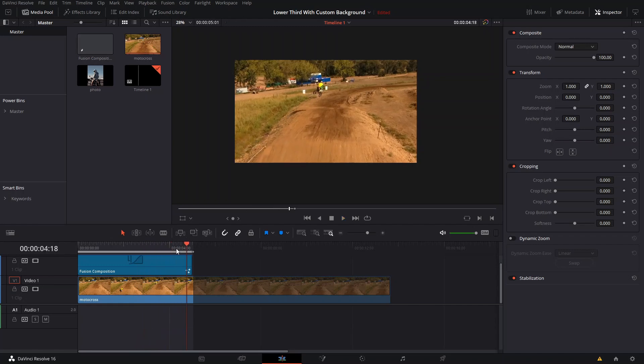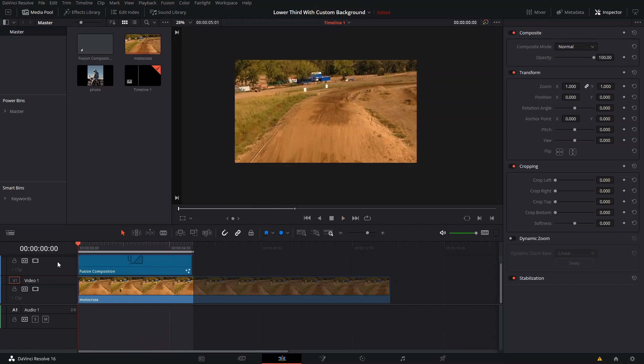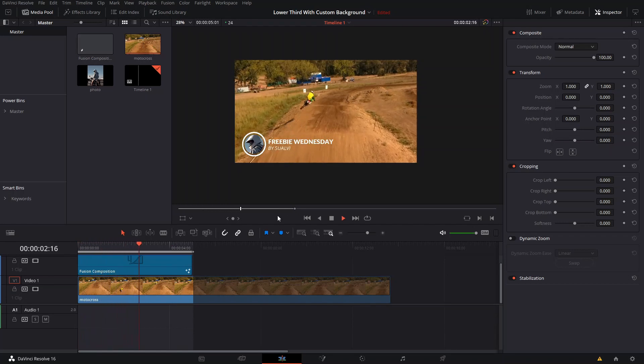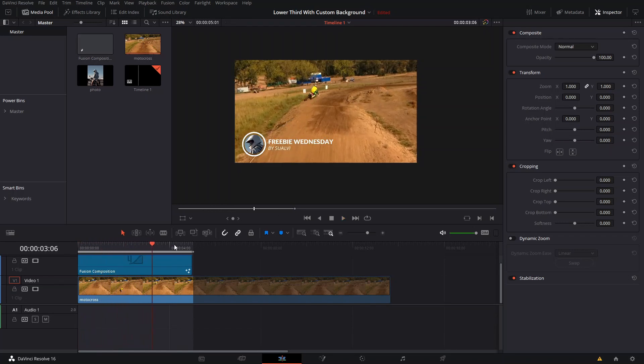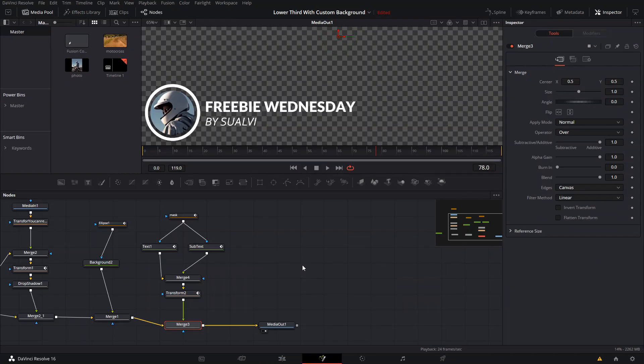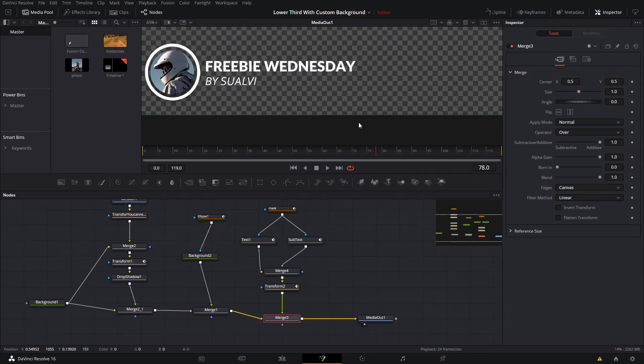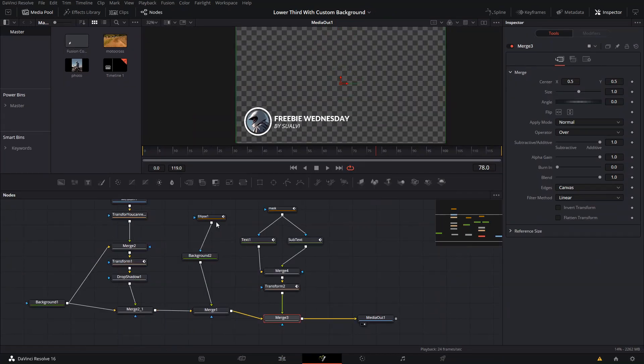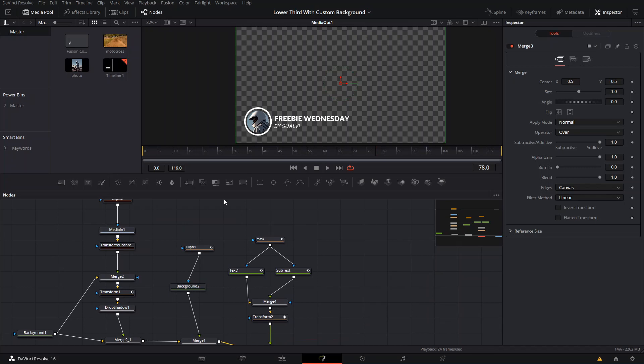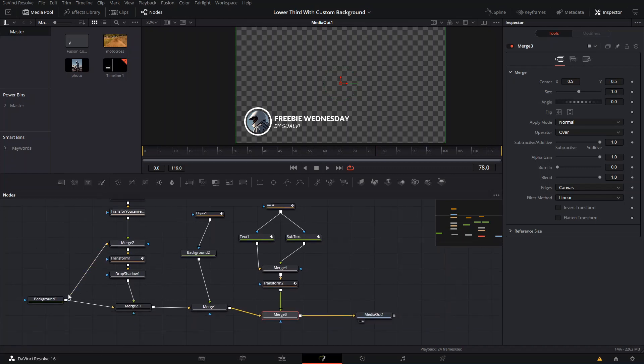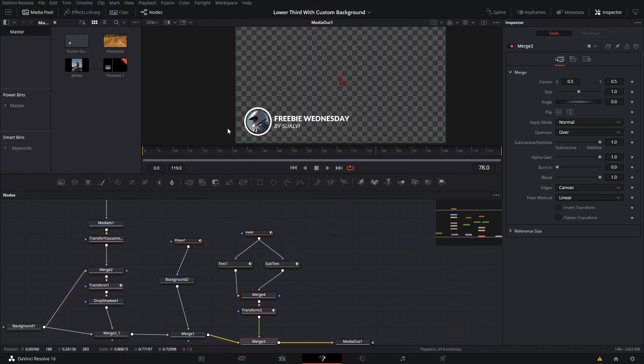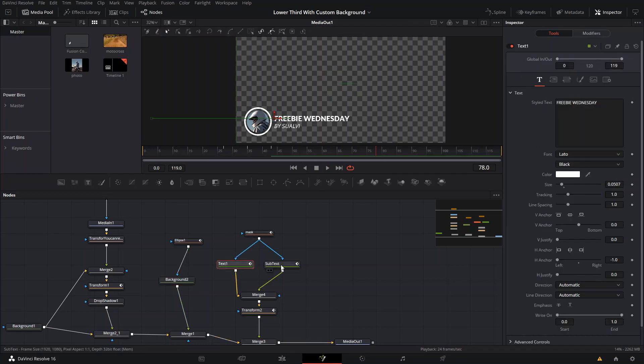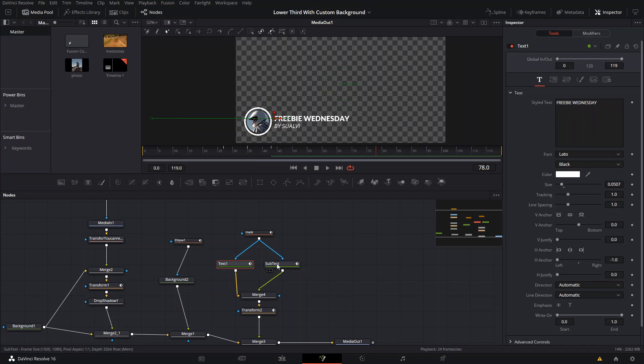Let me go ahead and go into Fusion and show you how you can do this. What you're getting is a Fusion composition. You're going to be able to change the background of the circle, and you're going to be able to edit the text however you want.